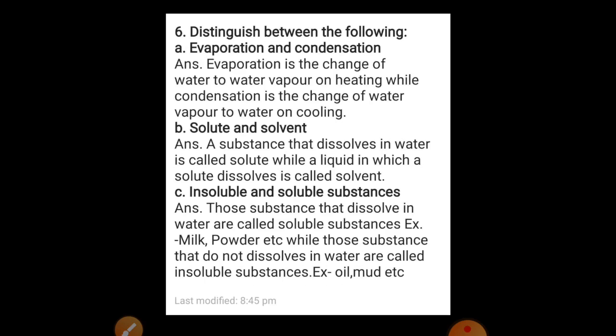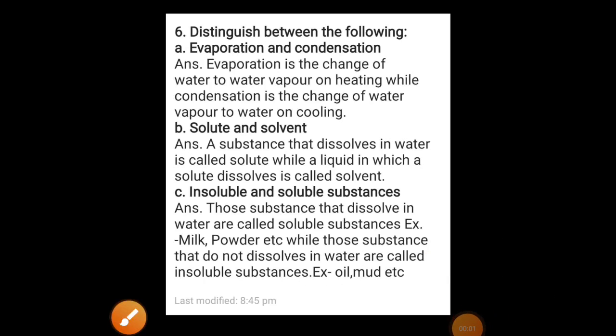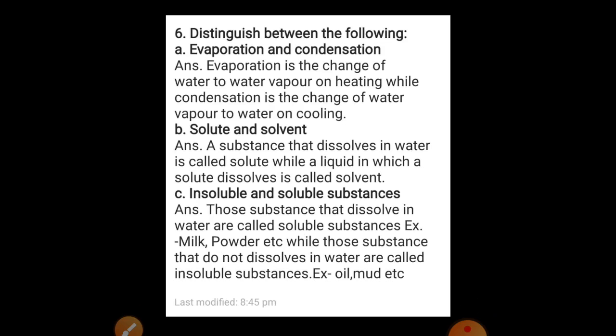Soluble and insoluble substances: those substances that dissolve in water are called soluble substances — example, milk powder. While those substances that do not dissolve in water are called insoluble substances — example, oil, mud. You can take a screenshot to write all these answers.